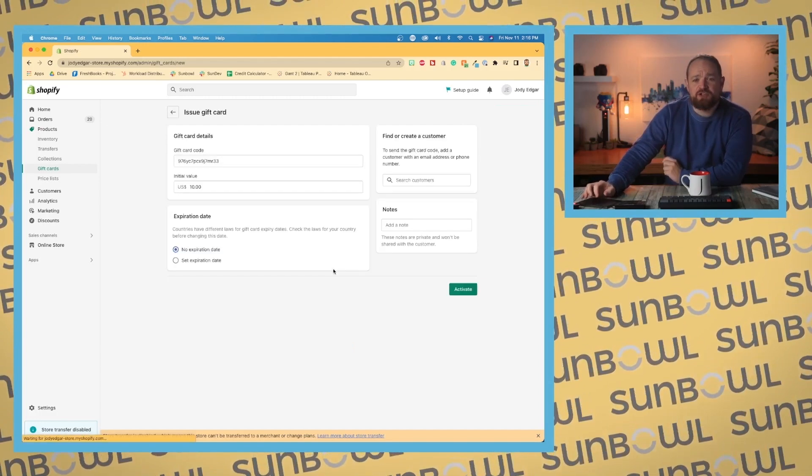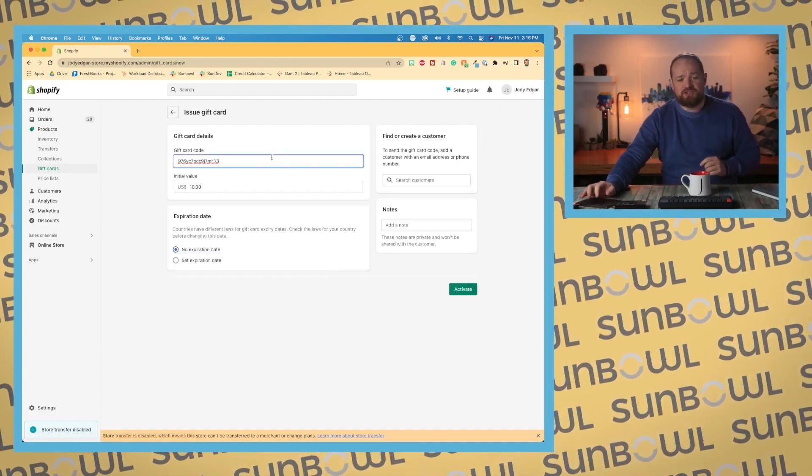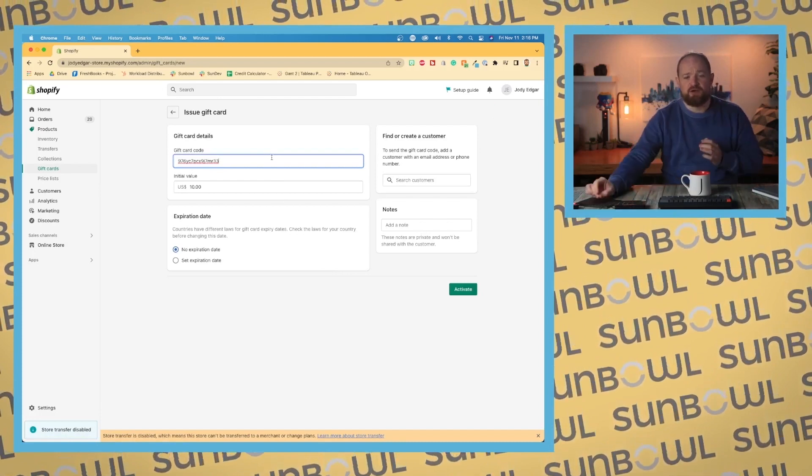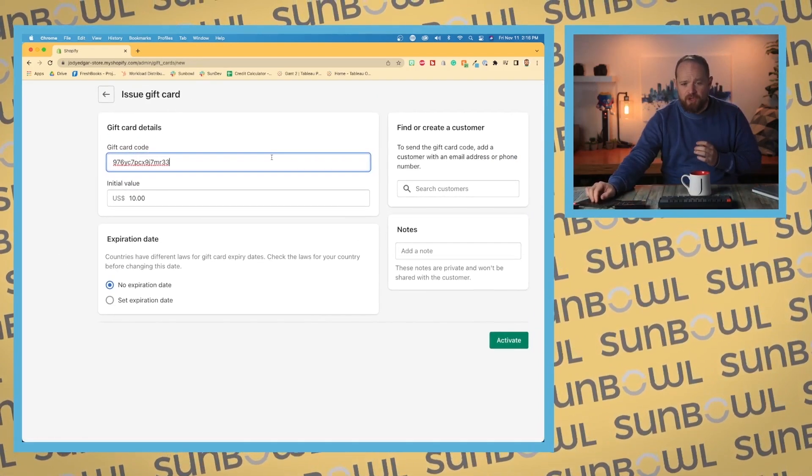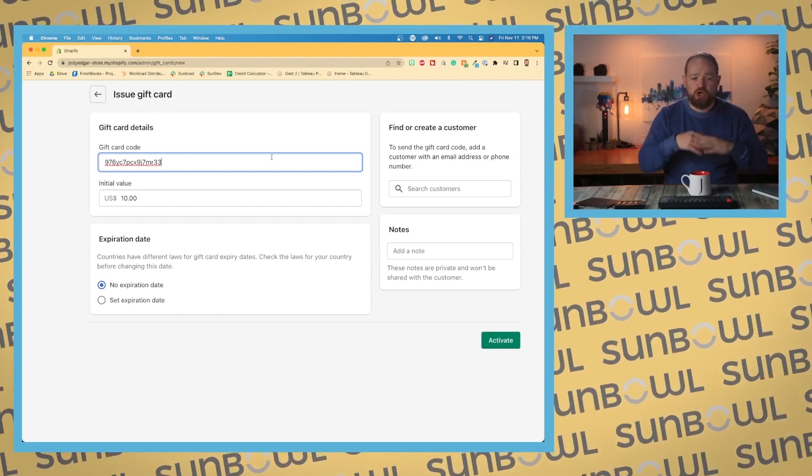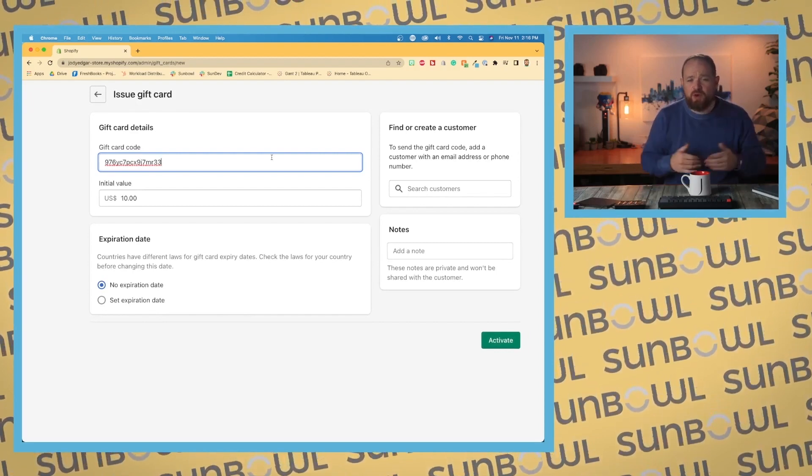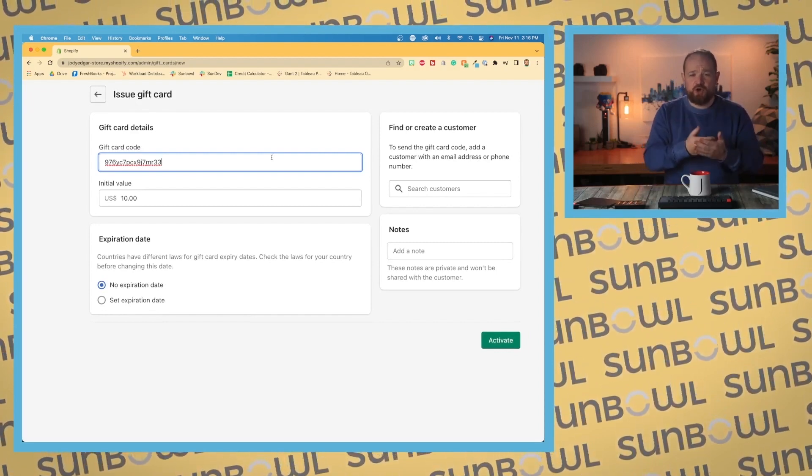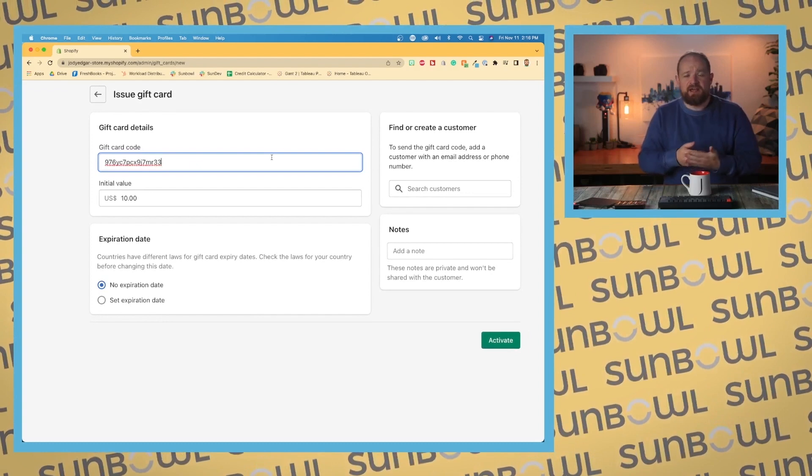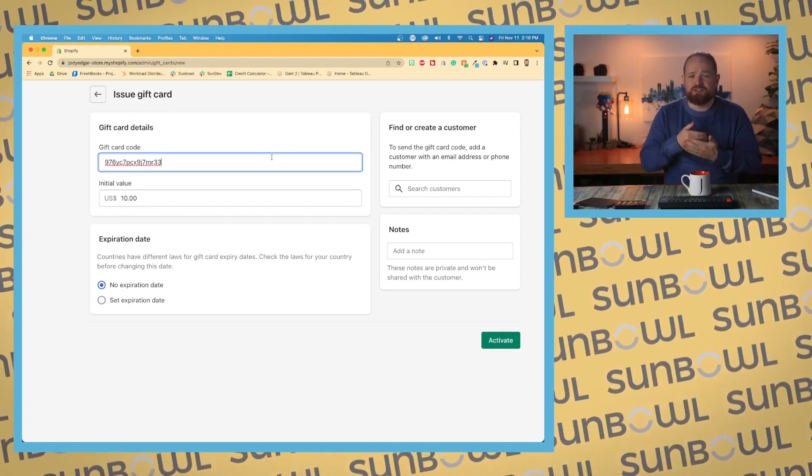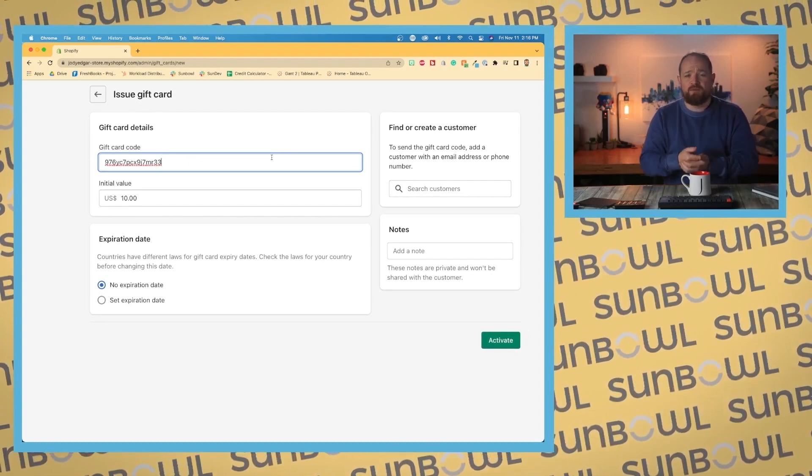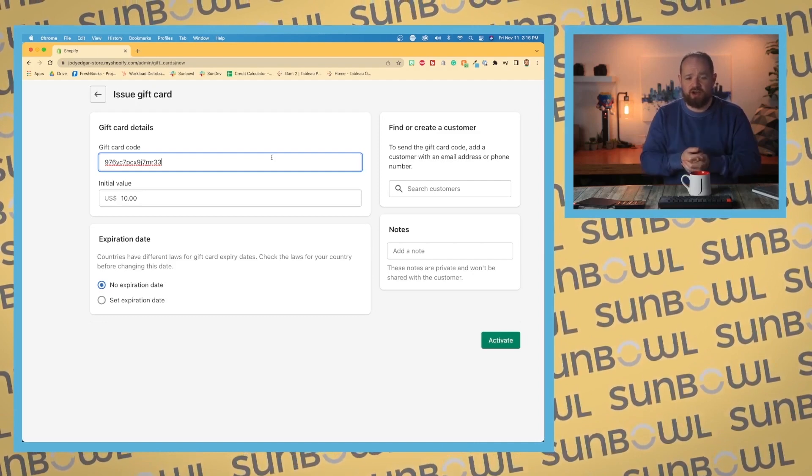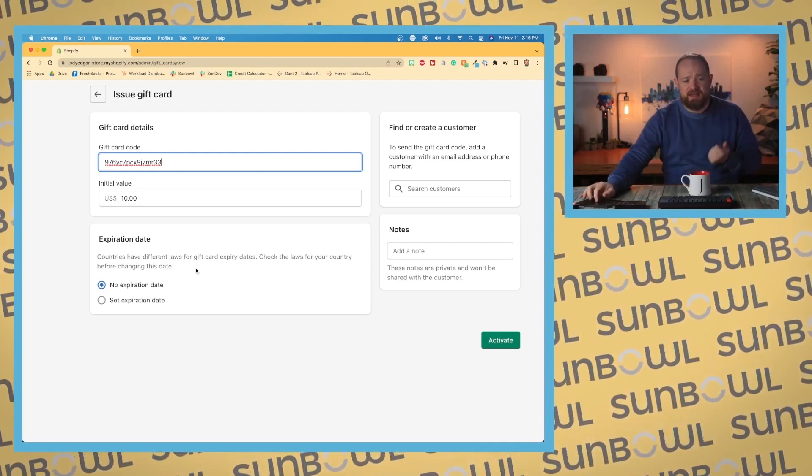First, it will generate a gift card code—a randomly generated code that you can change to anything you want. This code is what will be used at checkout. When someone uses it at checkout, it deducts the cart amount from the initial value on that card.